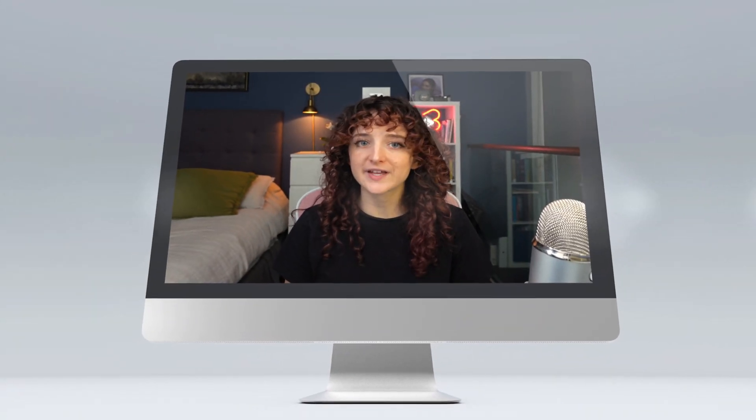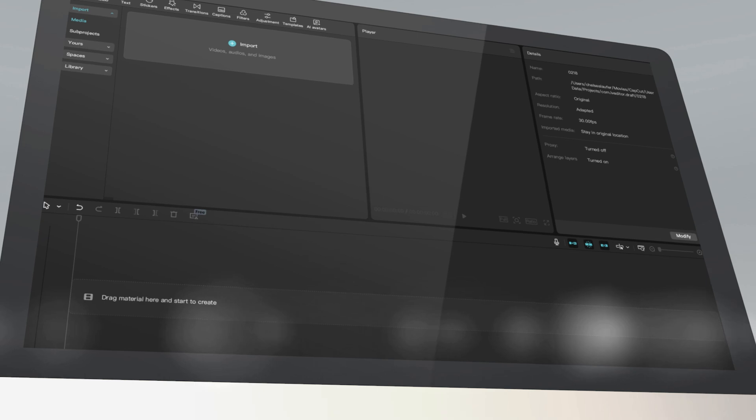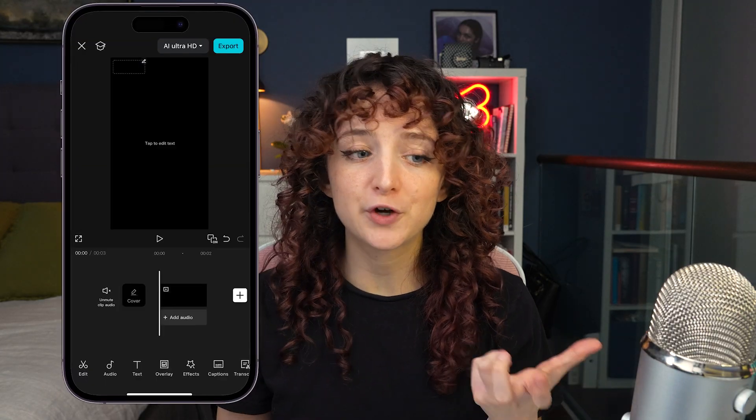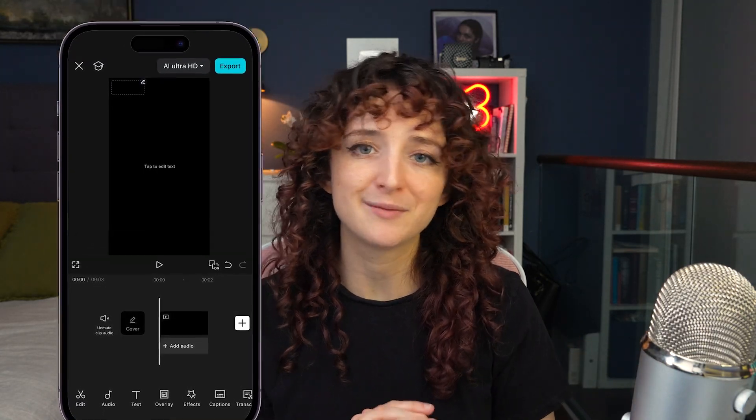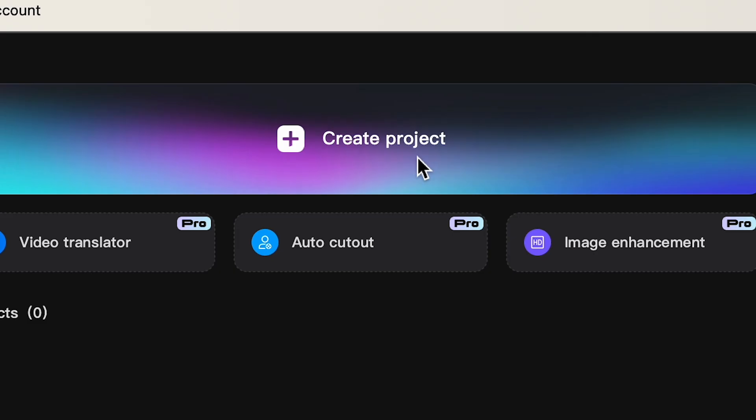All right, now that we're done filming we can start the edit. I'm going to use the desktop version of CapCut for this so that you can see it on a bigger screen. You can also use the mobile version on your phone, you should still be able to follow along.